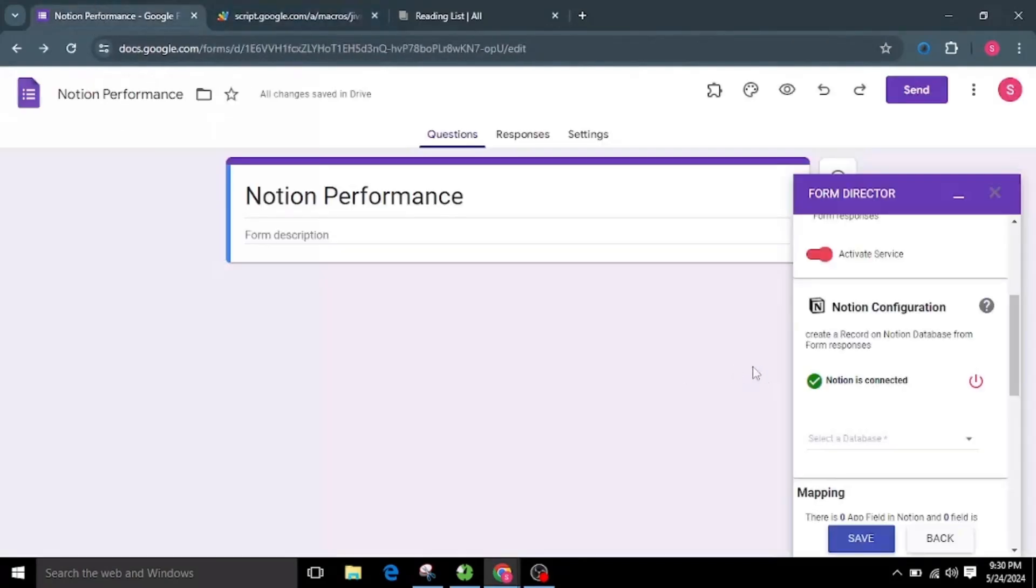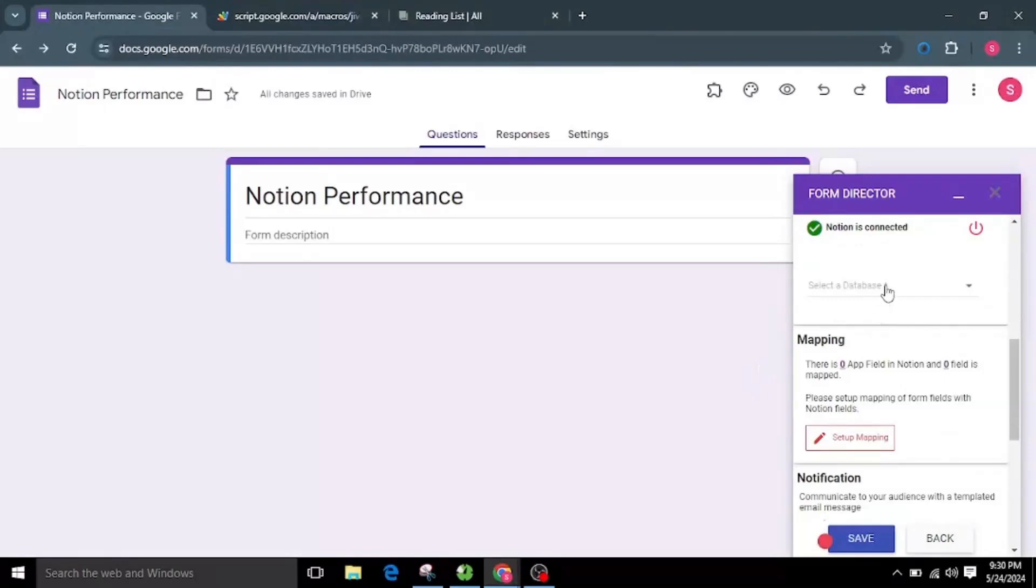Now your authorization is completed successfully. Now go back to the application page and select the database from the dropdown.